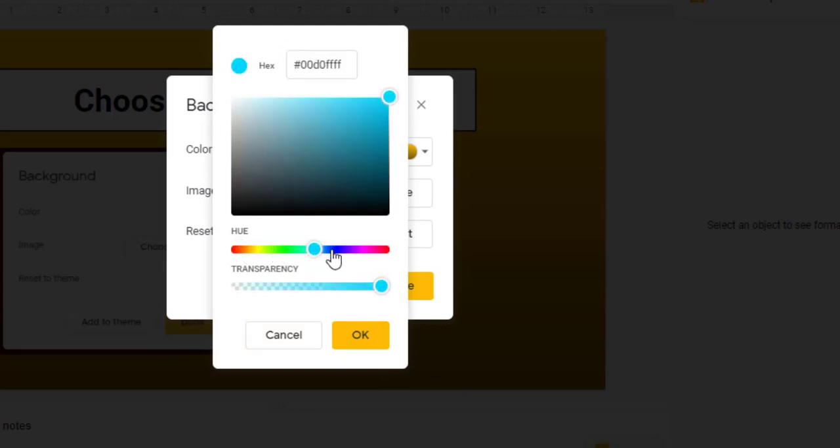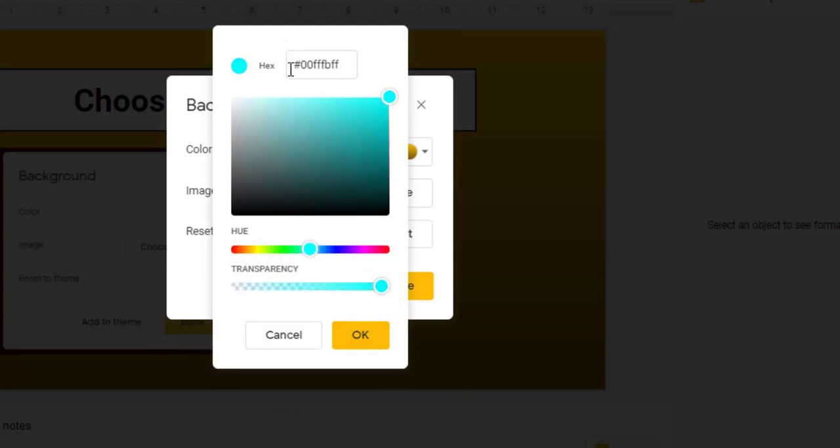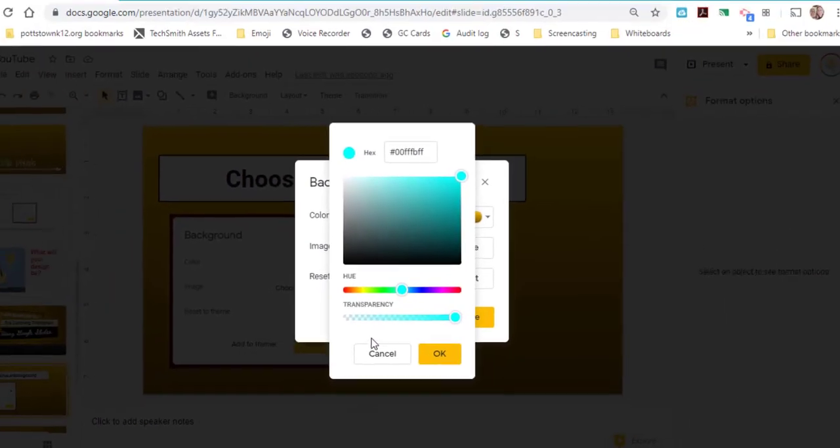You can also select Custom, and here's where you can slide and look for the color that you like. Up at the top, there's Hex. If you have a hex color, you can fill that in, and it will make that your background color.